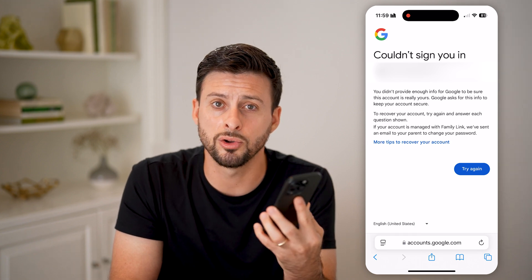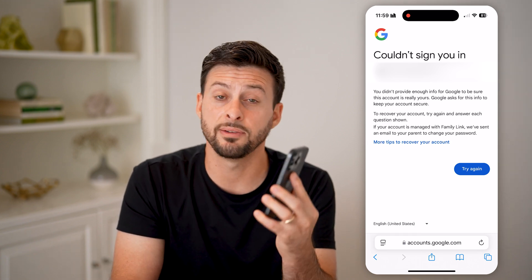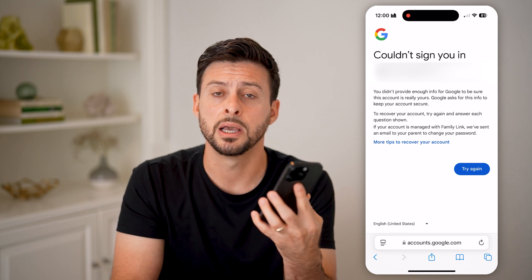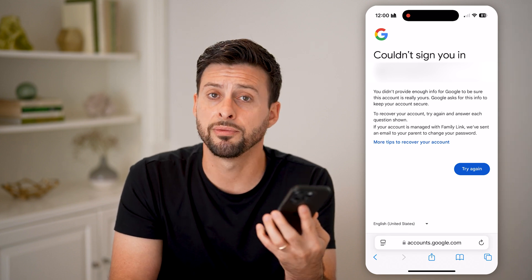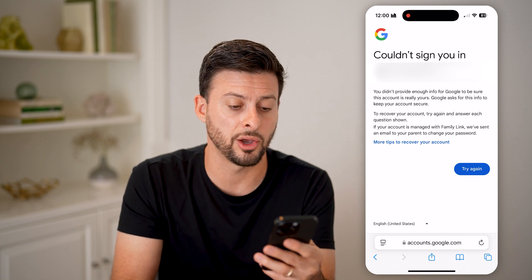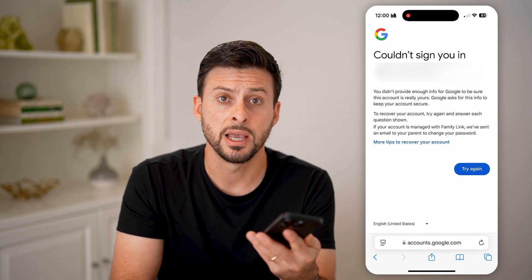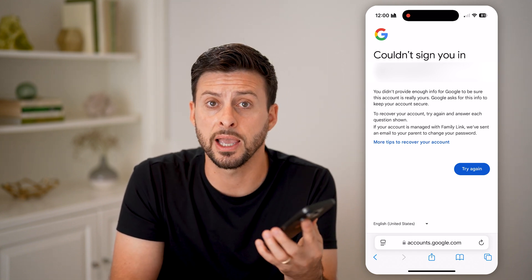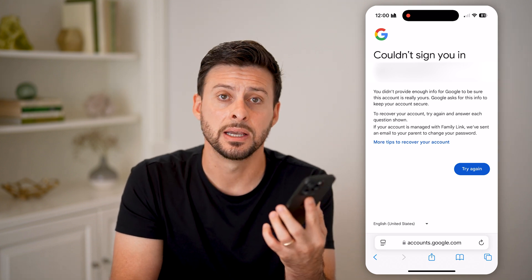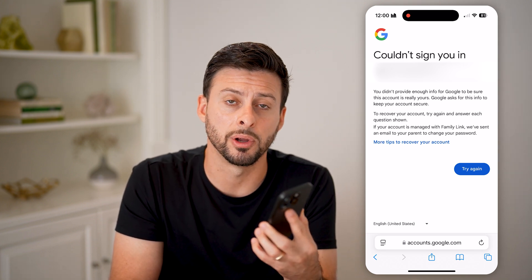Those are really your only options. If you get to that screen and have no other way to log in, unfortunately you'll need to keep working at it — go to 'More tips to recover your account,' keep trying, and maybe get access to that old phone number. I hope this helps. If it did, hit the like button down below and leave a comment if you have any questions. Thanks, guys.